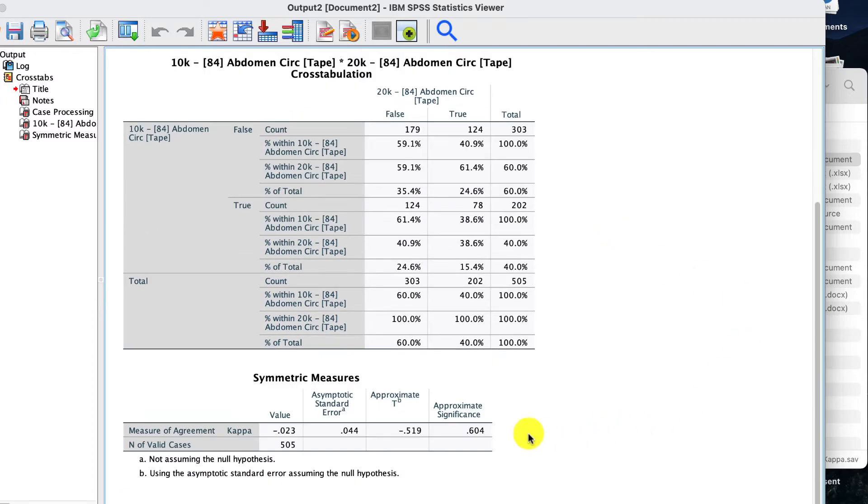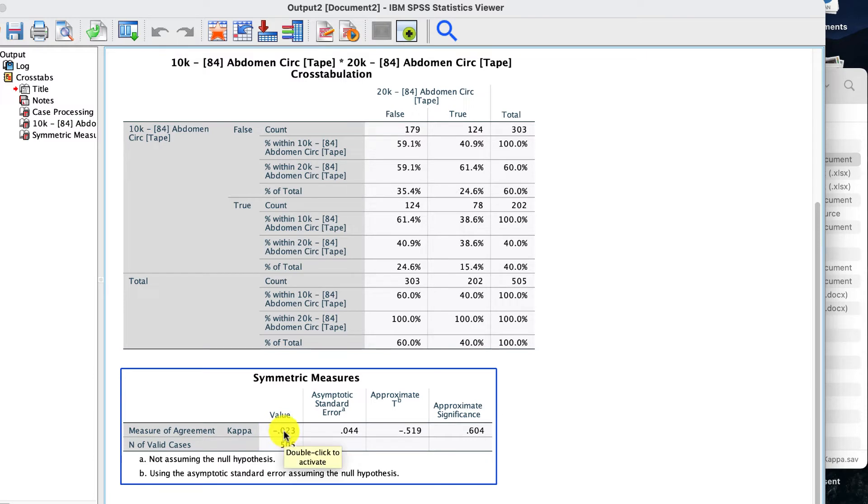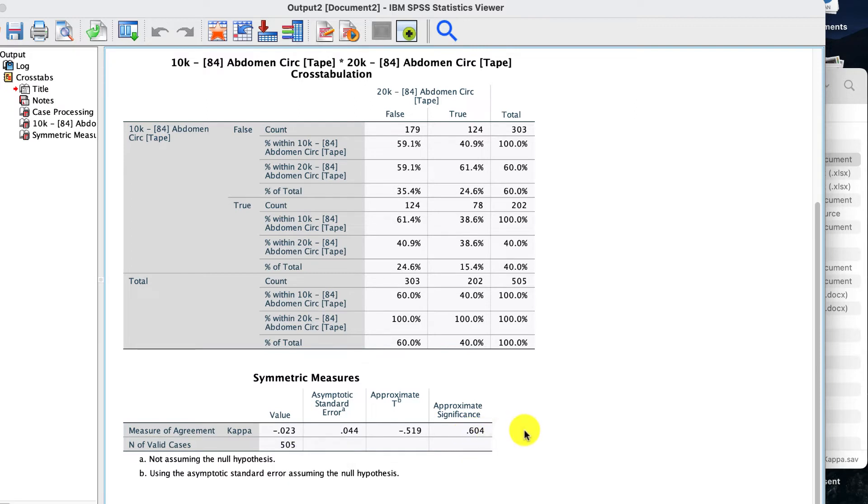Now, I don't do anything else with that top one. I go to the bottom, and I look for the value of Kappa, which is minus 0.23. And I look for the significance. Now, the significance in this case is 0.604. That's very non-significant.